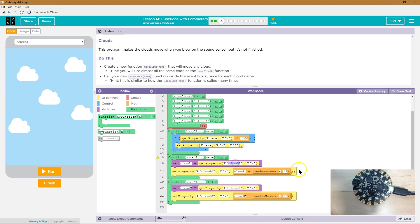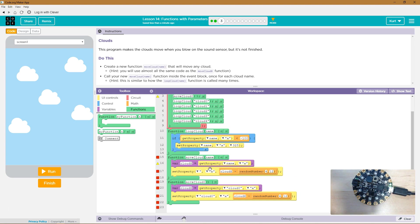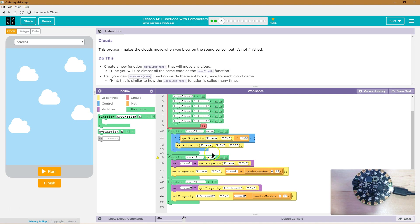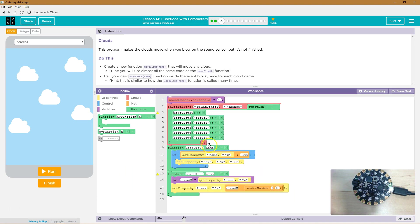That means instead of doing cloud zero and limiting us to one cloud, we can write name here. And again here. And have this function work on every cloud. So now instead of saying move cloud zero, you know what? I can even get rid of this.